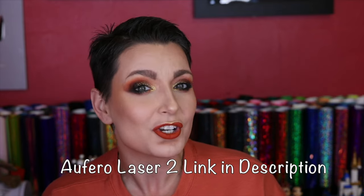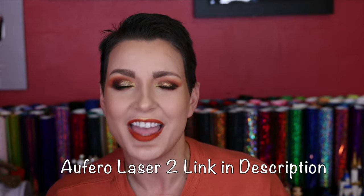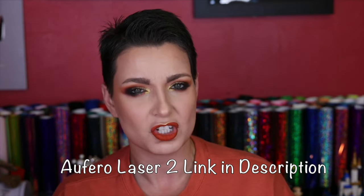Hey y'all, it's Betsy from Cutting Corners Vinyl and today I have an exciting video. It's about a product that I think can really change your crafting game or add a new element to your small business and it is the Arforo Laser 2 Laser Engraving Machine.